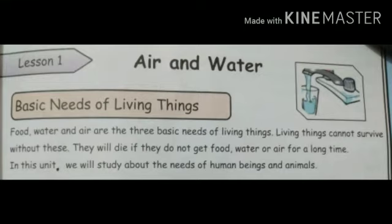Now students, we are going to start reading. You have to repeat with me. Basic Needs of Living Things. I am going to start reading from the first line.